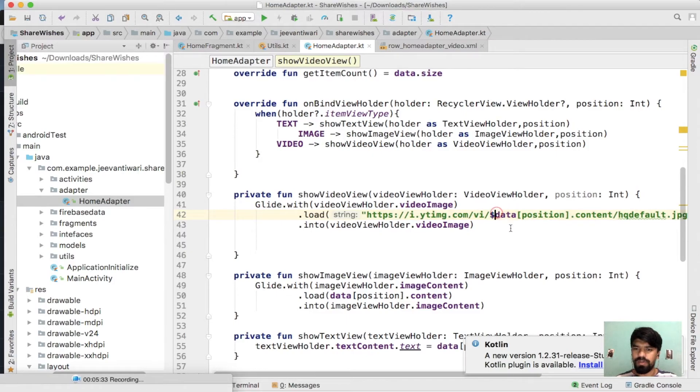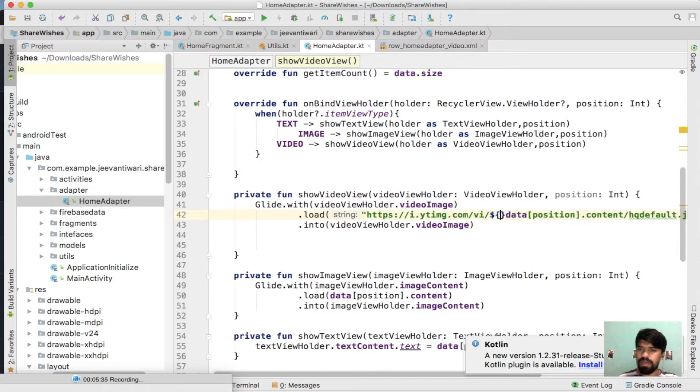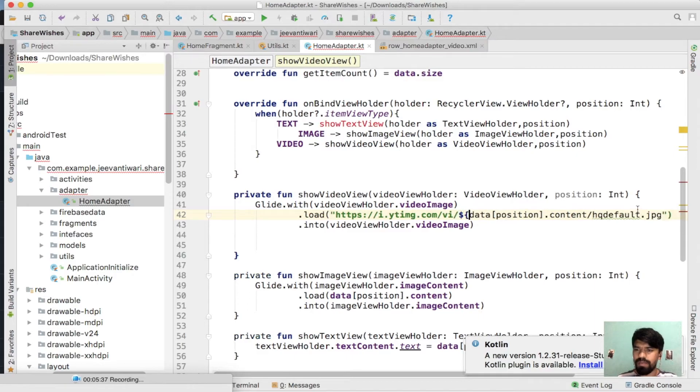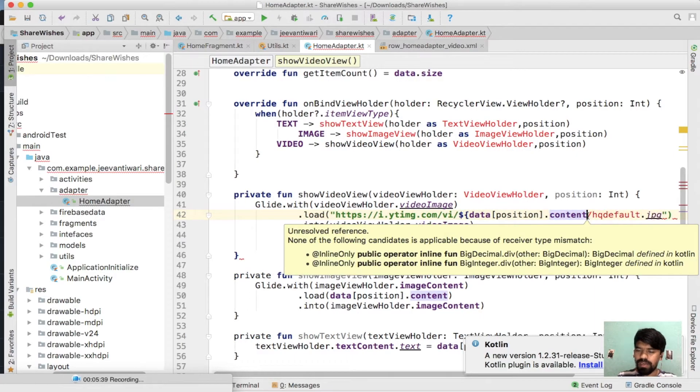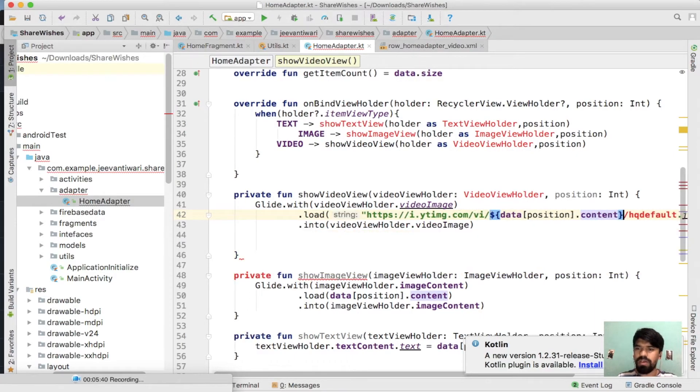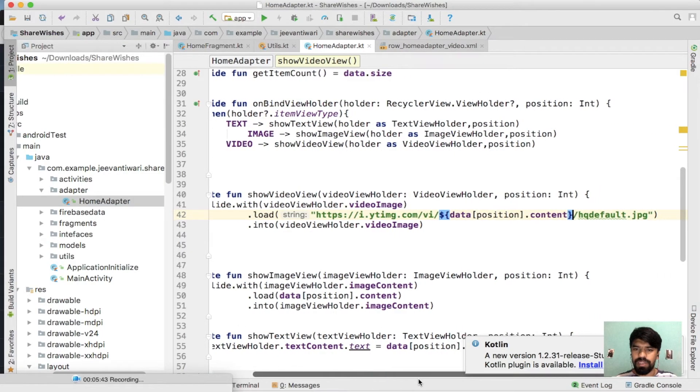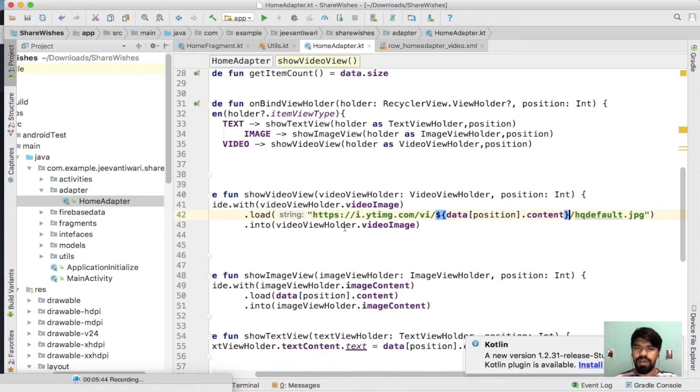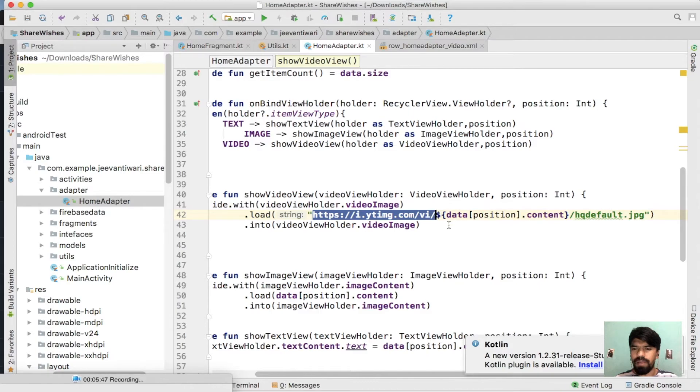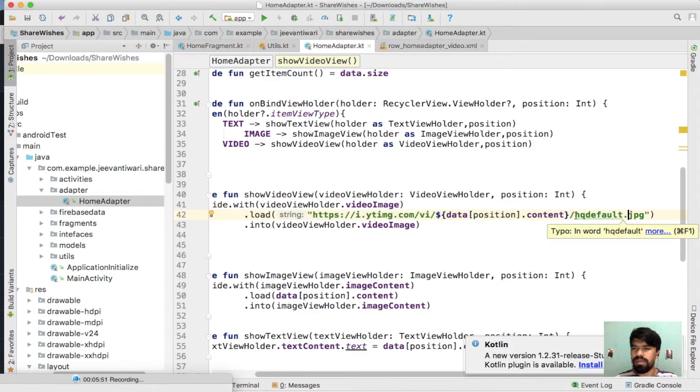We are getting this value from data and position. So just simply add this block inside those curly braces. So you have noticed that we are appending a variable type data between the string.